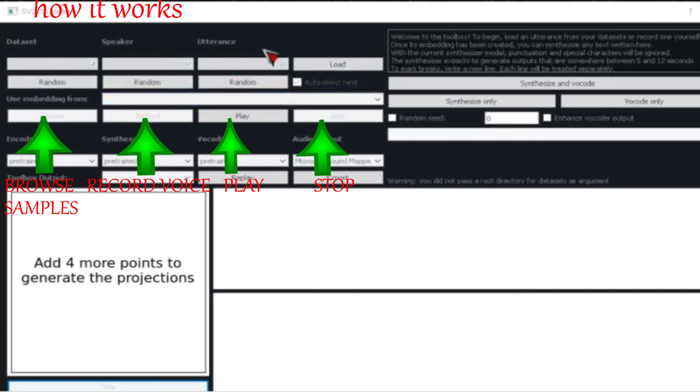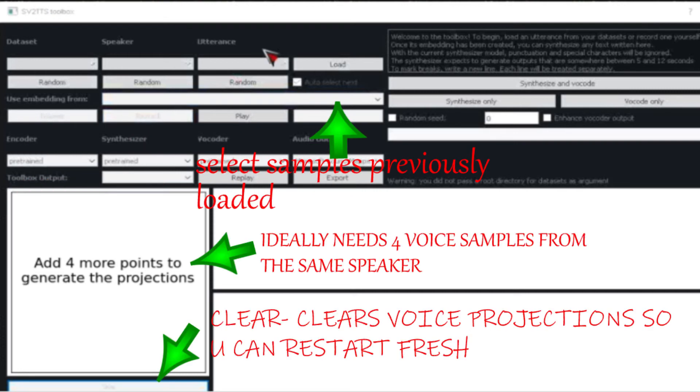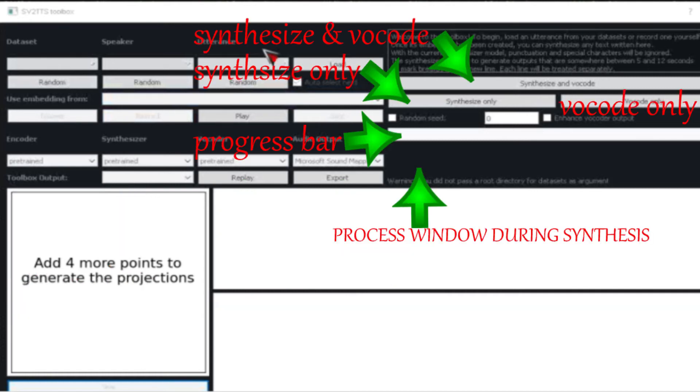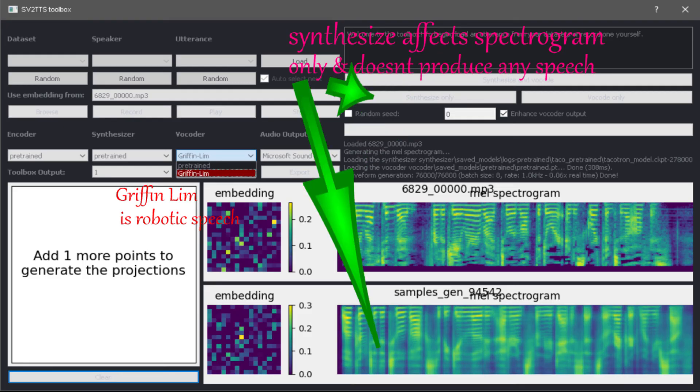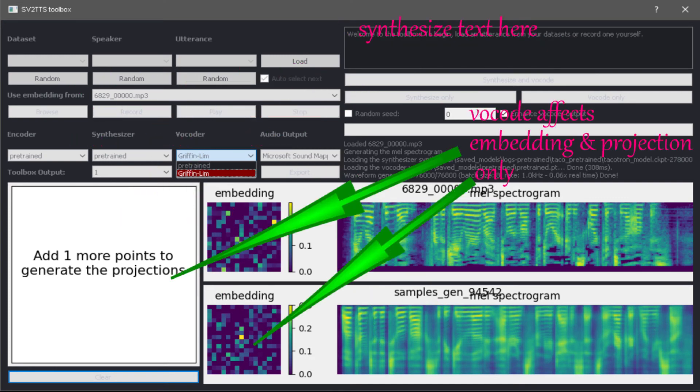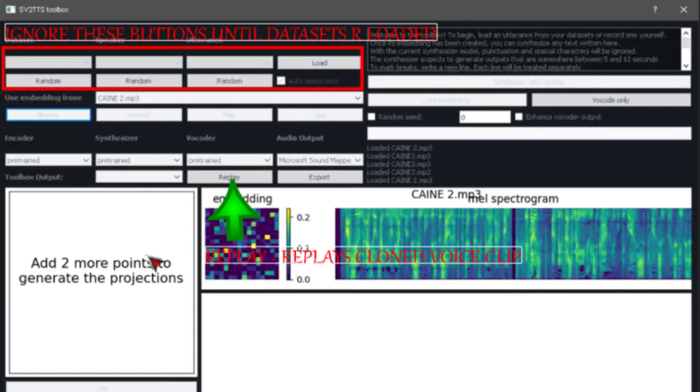Synthesize and vocode is best to use. Edit effects, embedding, spectrogram, and projection. Ignore these buttons till datasets are loaded. Browse samples folder, synthesize with pre-trained model.